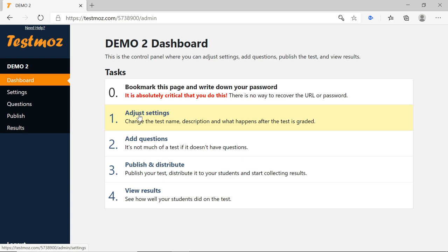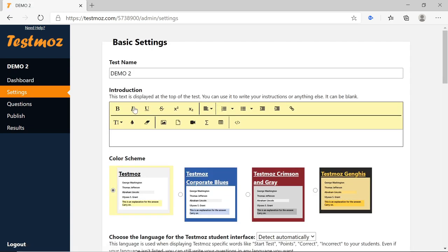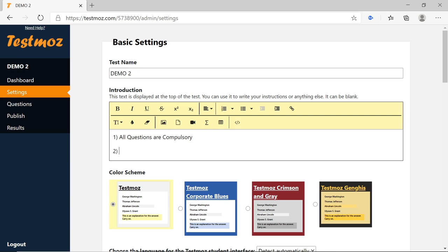Now we have to adjust the settings, so I am clicking on Adjust Settings. Here we have basic settings — Test Name, which I have given as 'Demo 2'. Then there is an Introduction field where we write instructions displayed to students before they attempt the exam. I am adding: Point 1 — All questions are compulsory. Point 2 — Time limit is 1 hour.